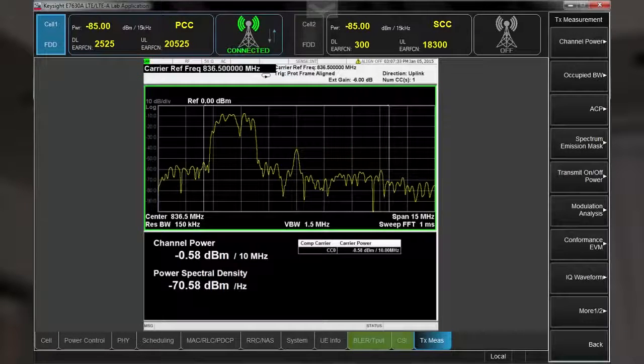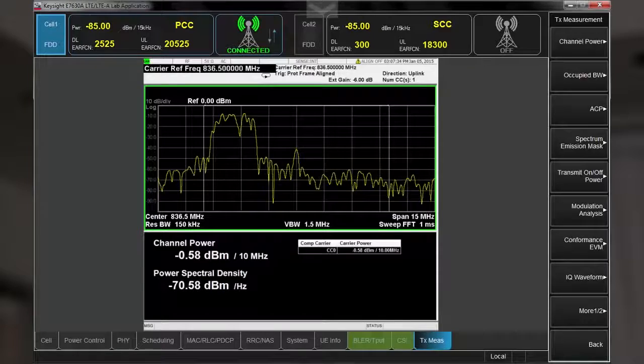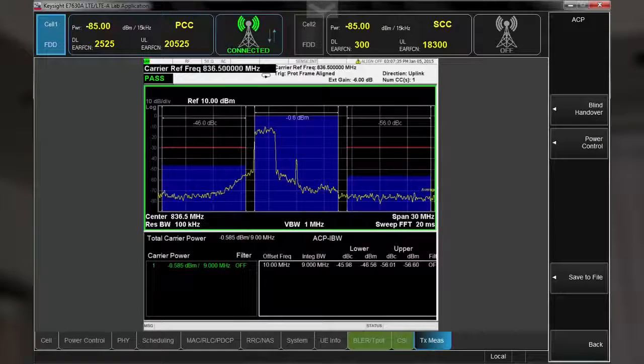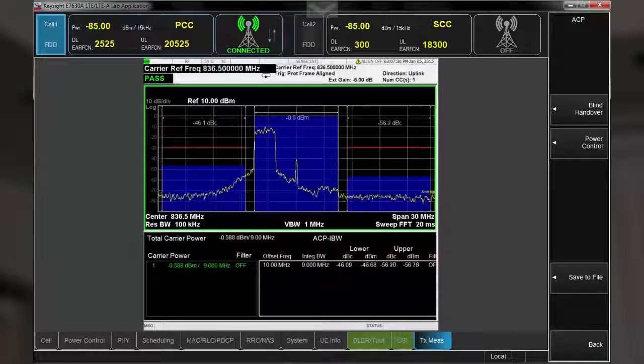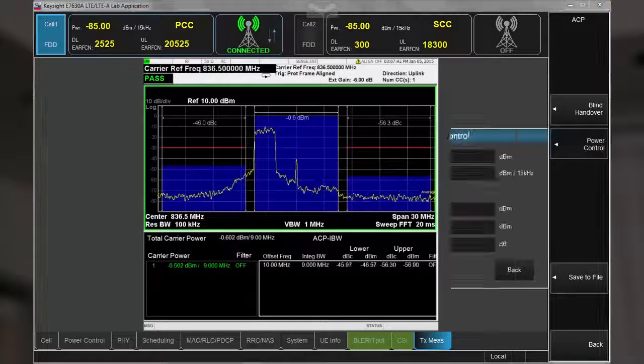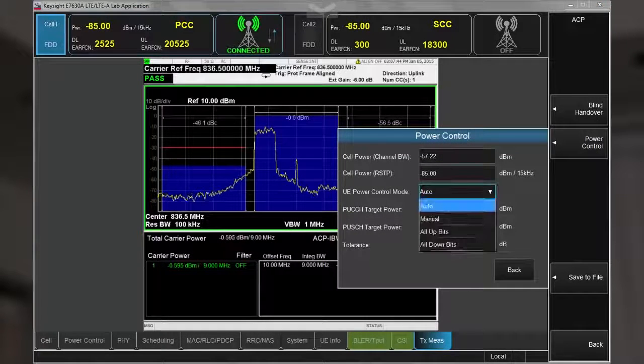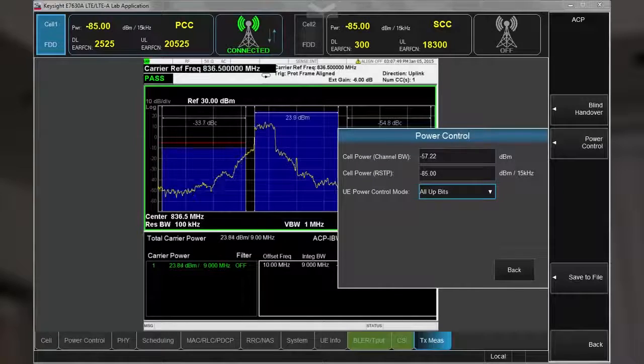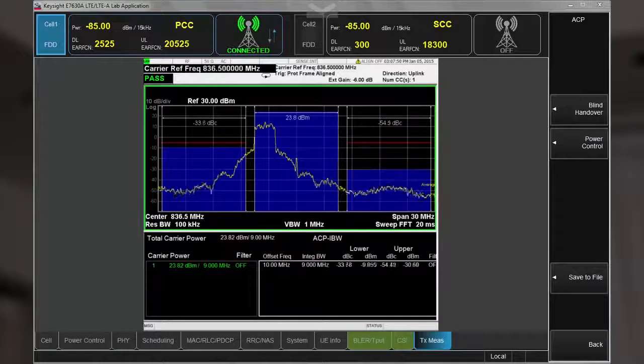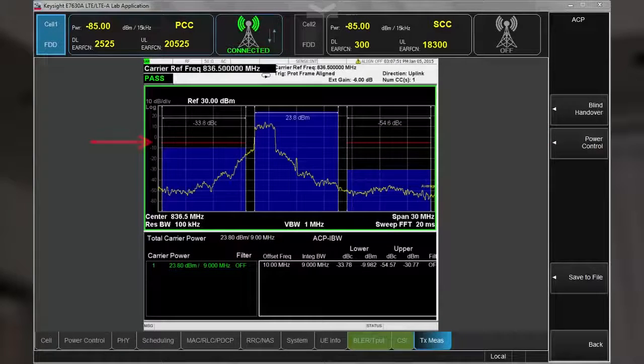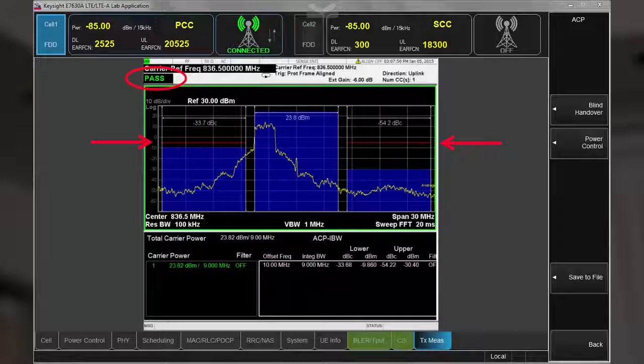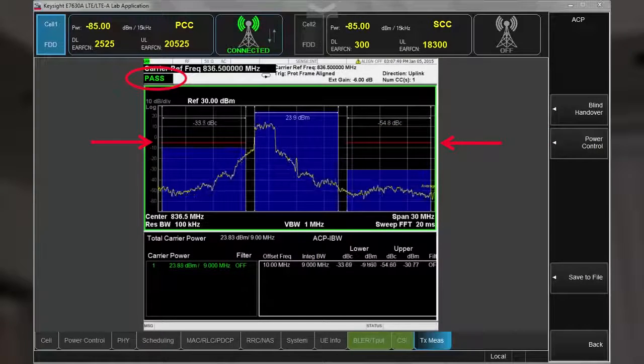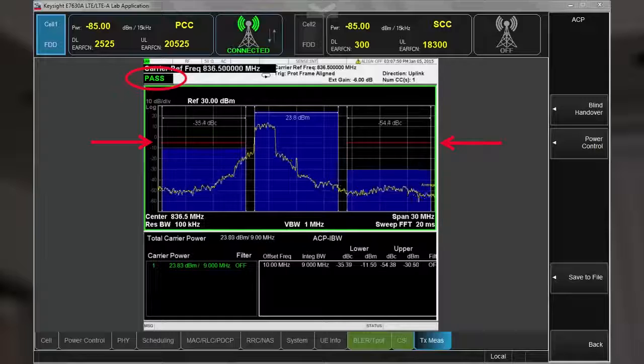Switching now to the adjacent channel power measurement, let's change the power control settings to send all upbits to the device, as per 3GPP specifications. We can see that the UE's adjacent channel transmissions are still well within the standard limits.